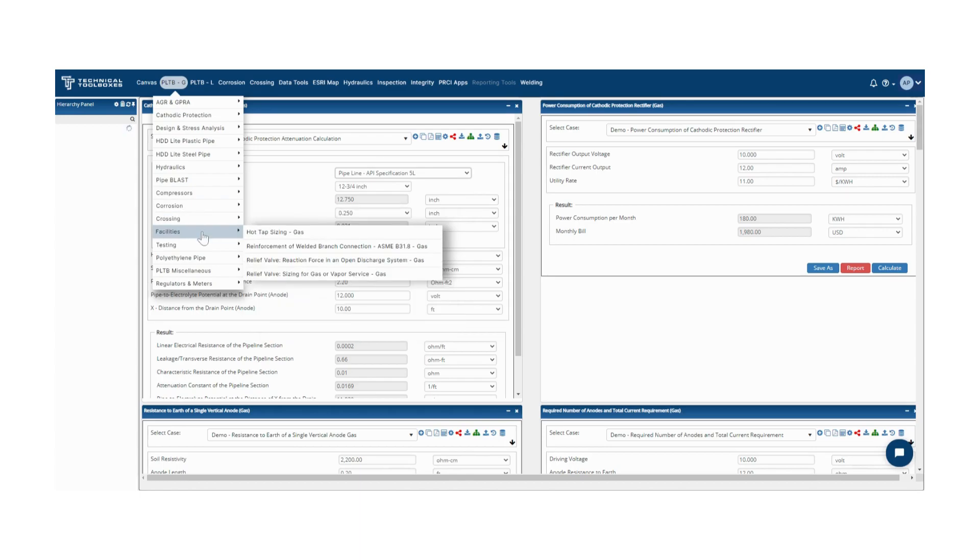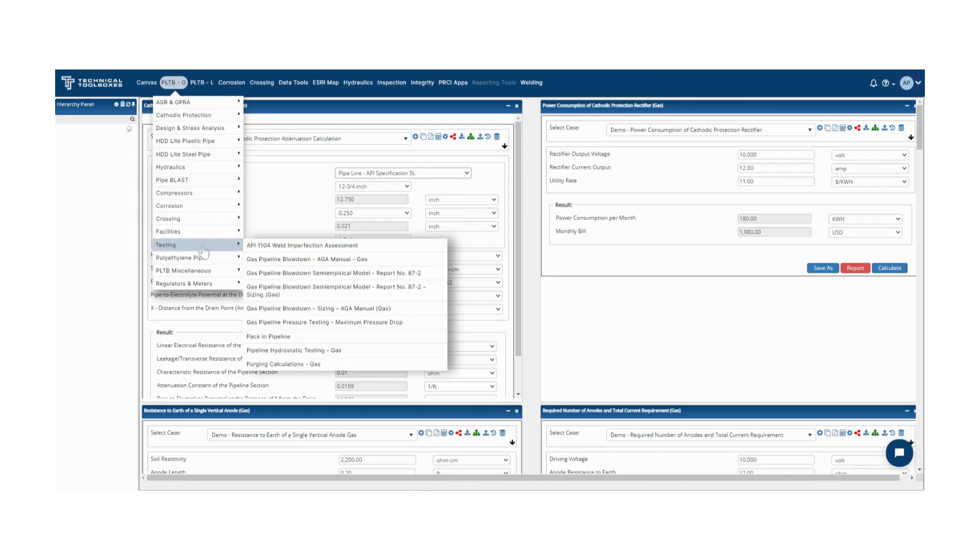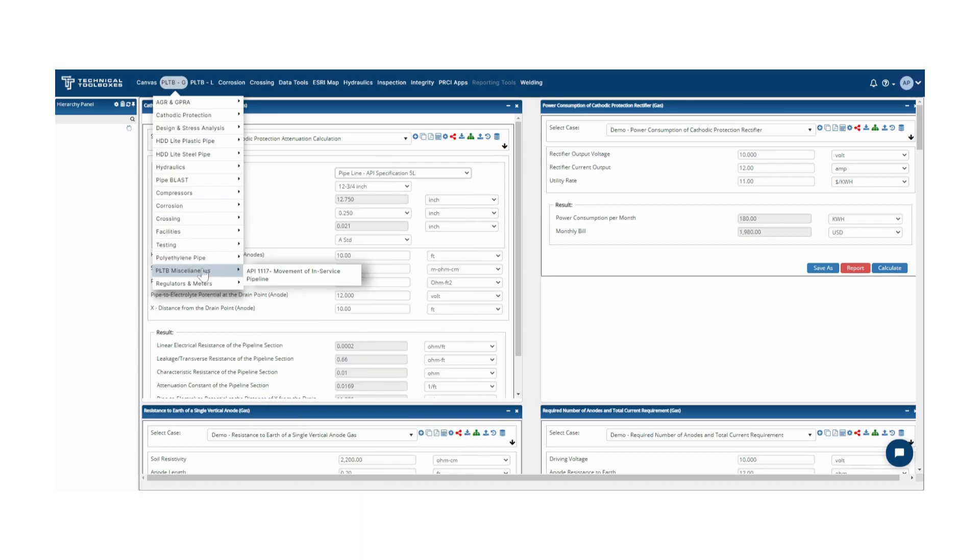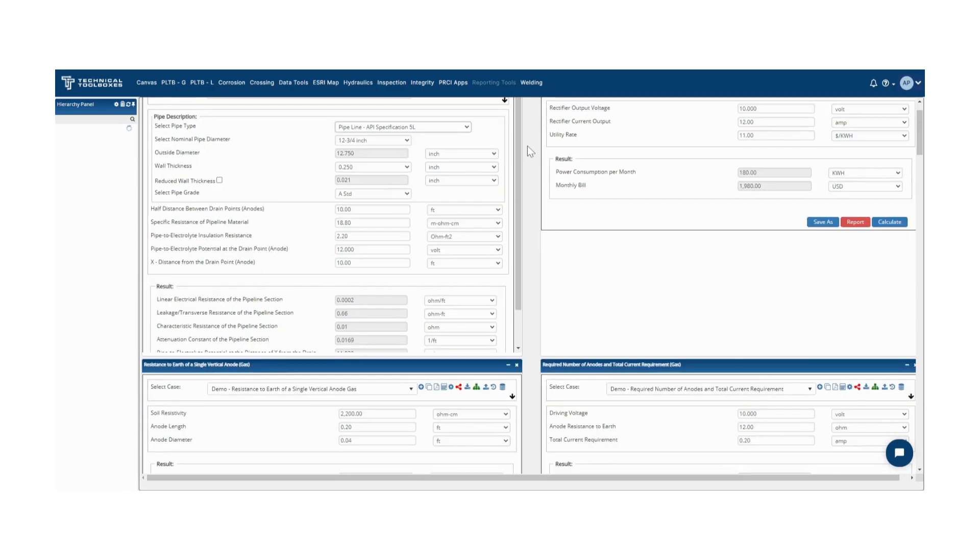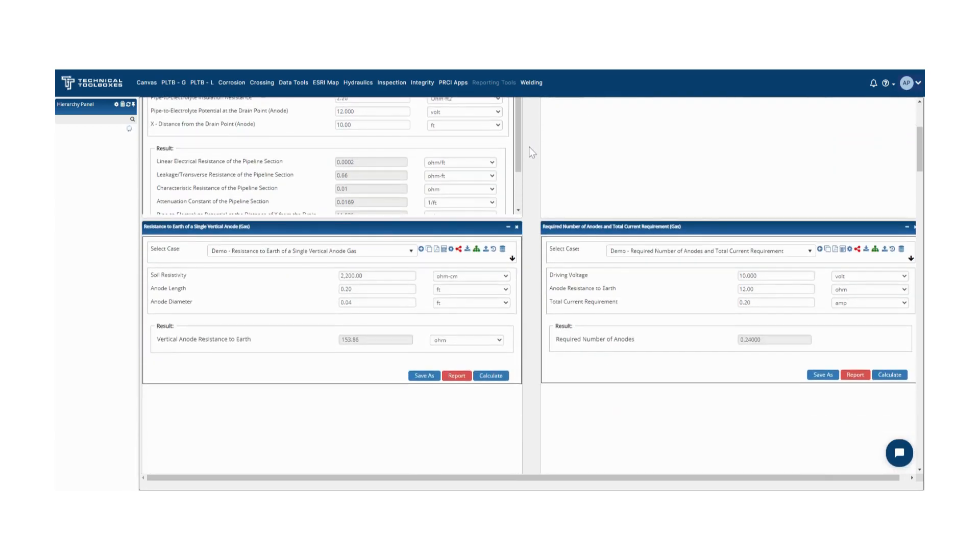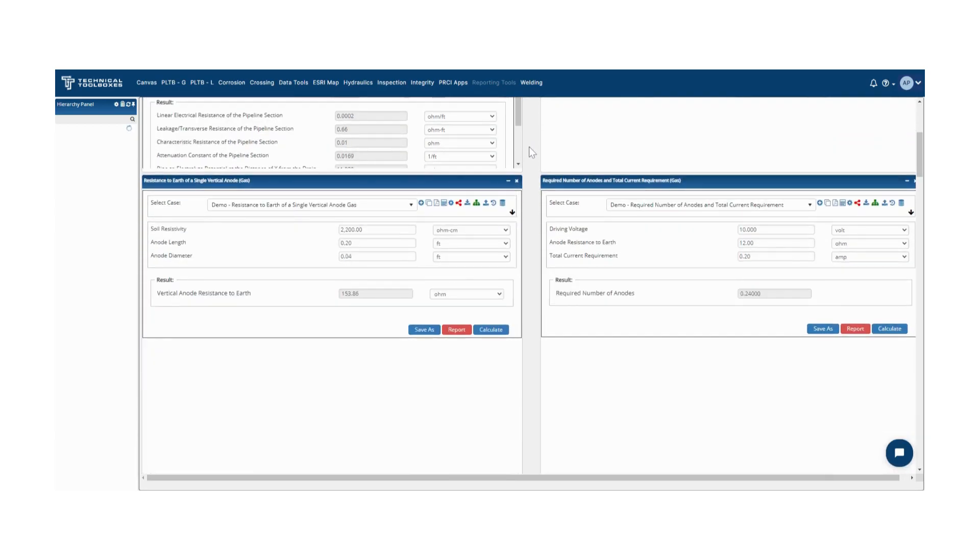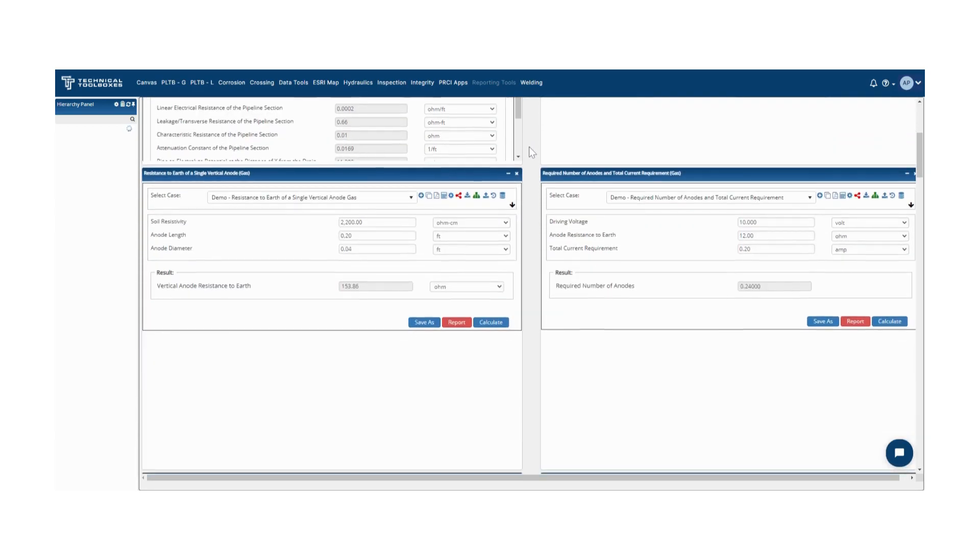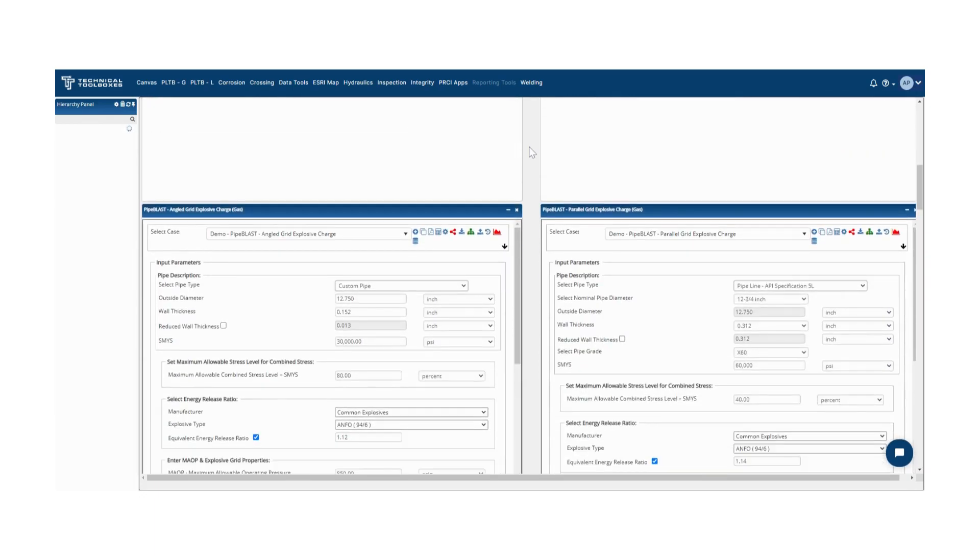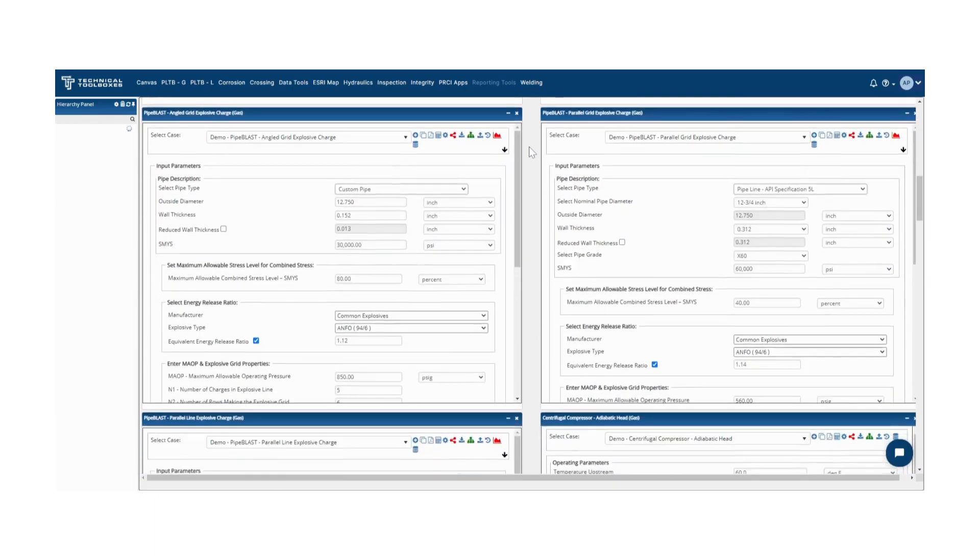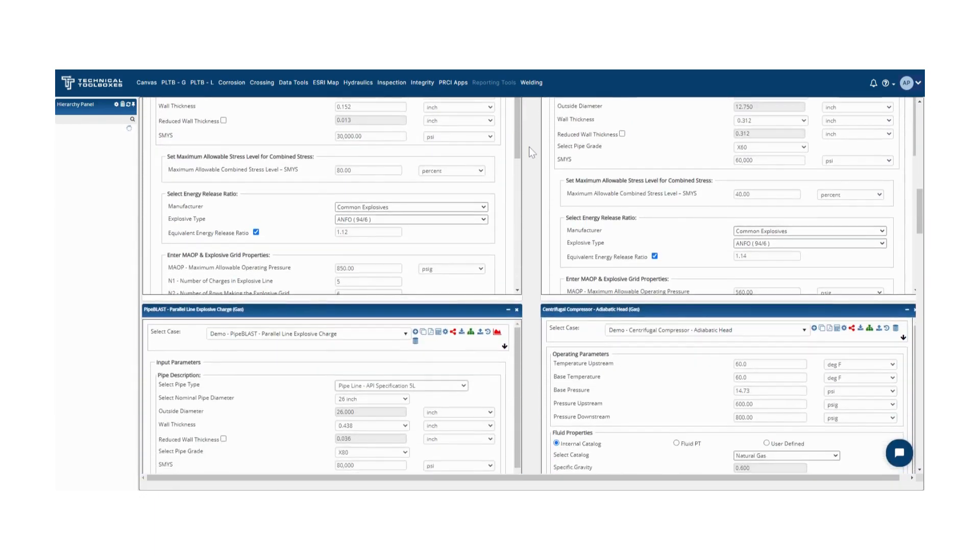This industry-standard software for pipeline design and analysis calculations eliminates the need for complex spreadsheets so engineers can focus less on data entry and more on analysis and decision-making.